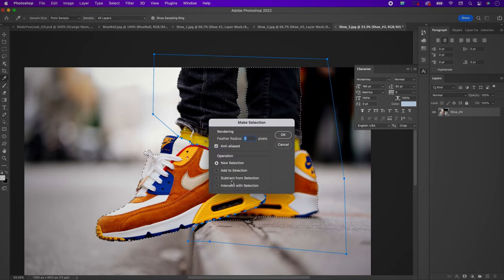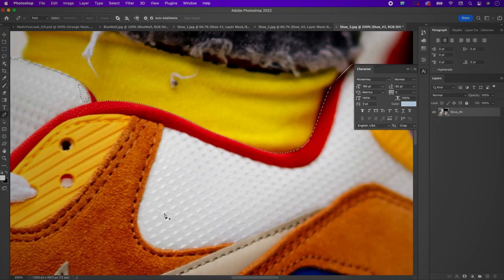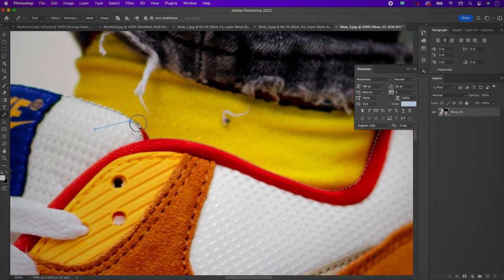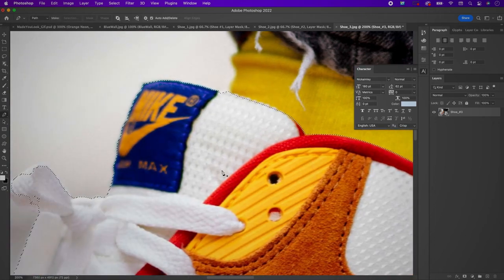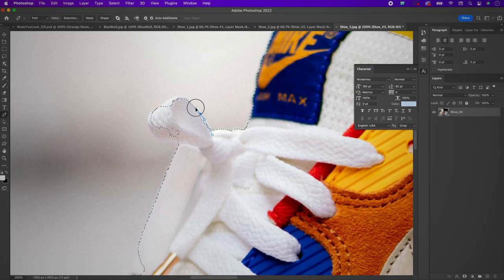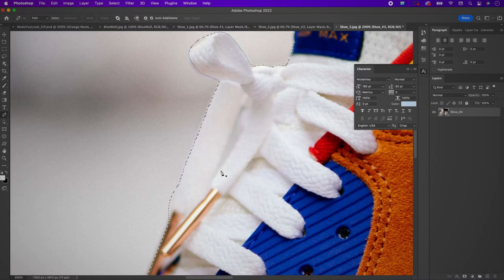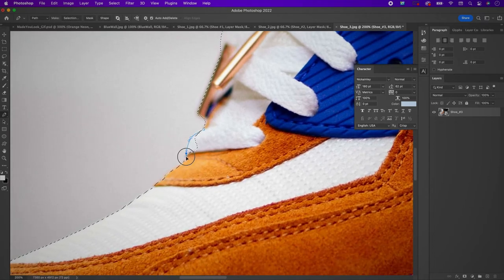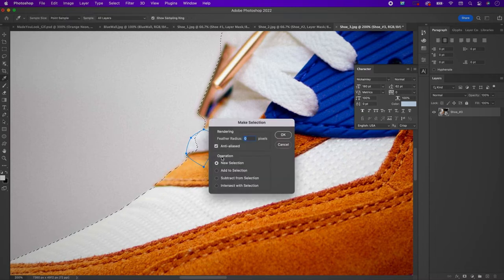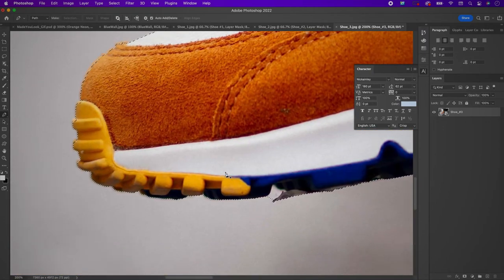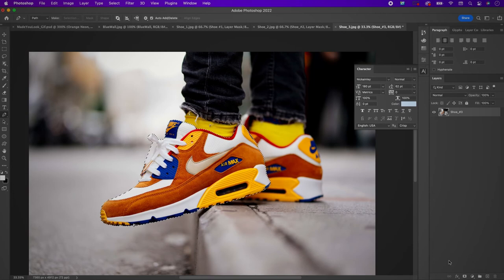Go up to the selection and subtract from selection. Clean it up a bit more, selecting the areas that weren't originally selected. Go over to the shoelaces and include the other area of the shoelace, then make a mask from it.